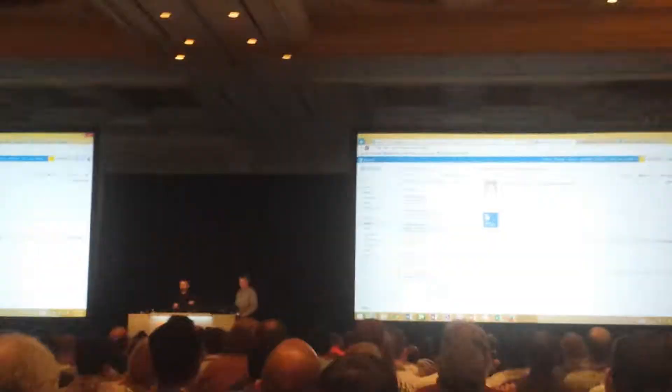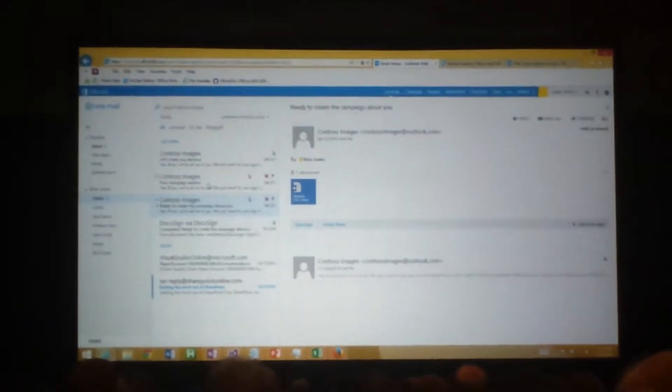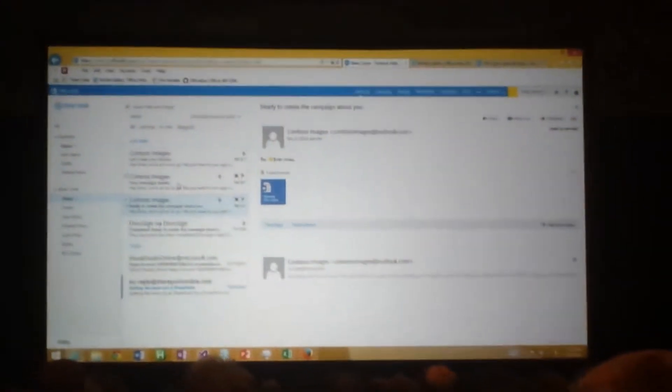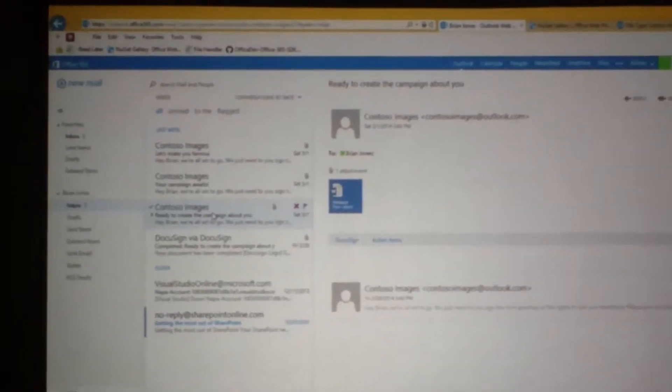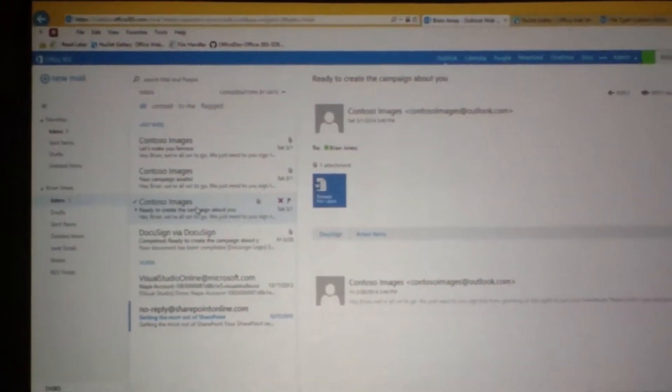So here I am inside of OAuth, and I have a bunch of messages from this Contoso Images group, and they're going to do a campaign about me to make me look cooler publicly.